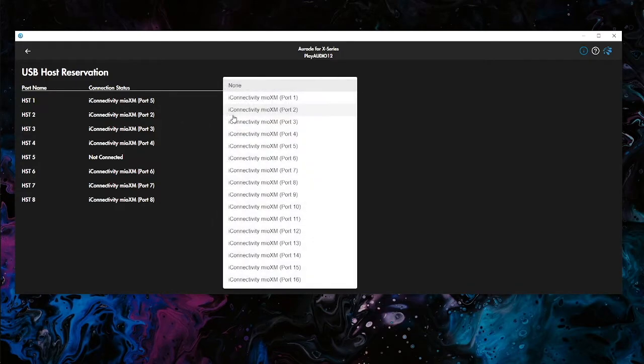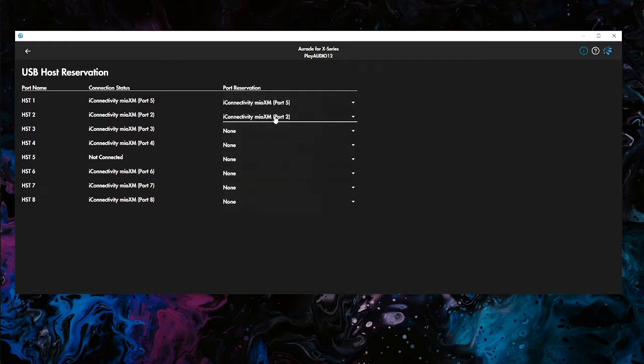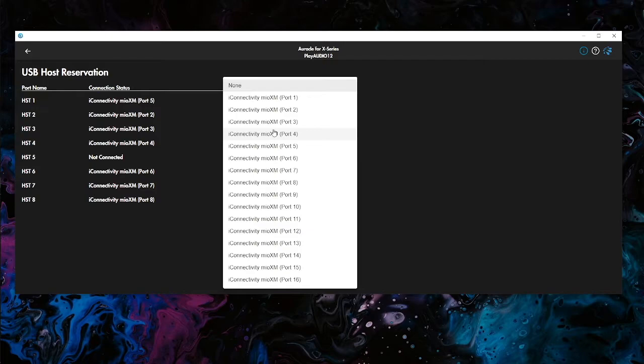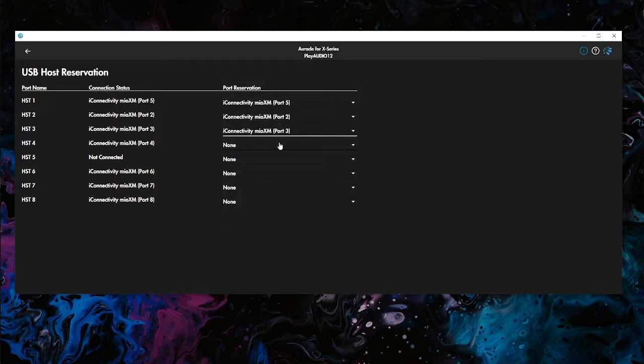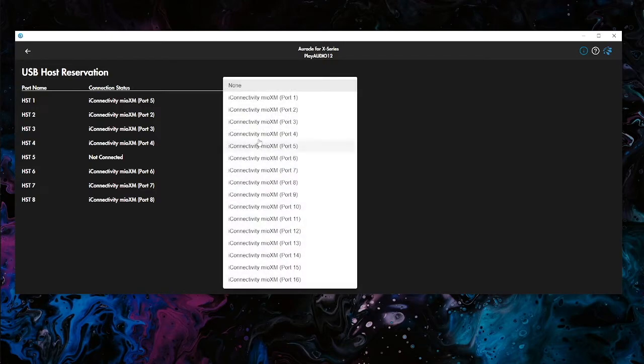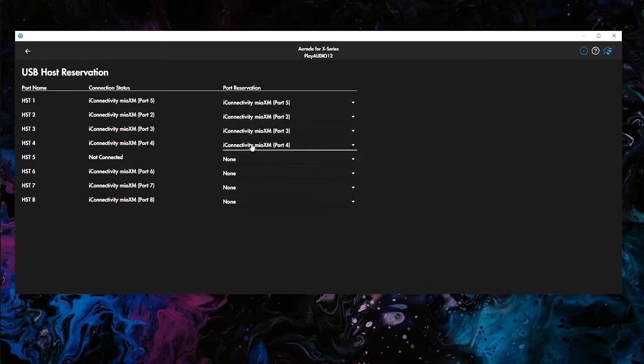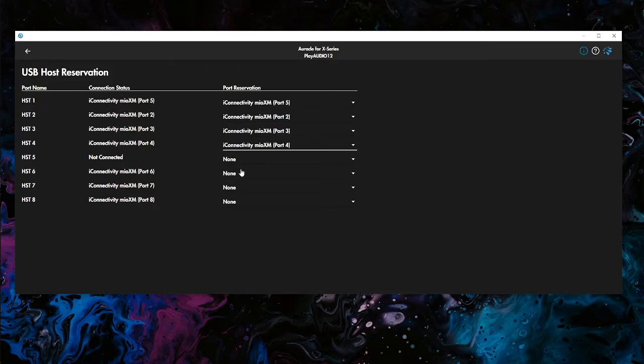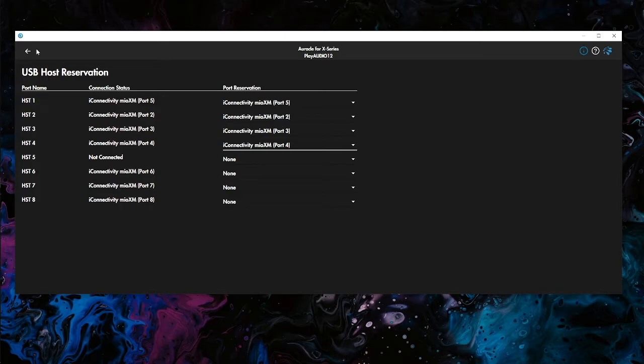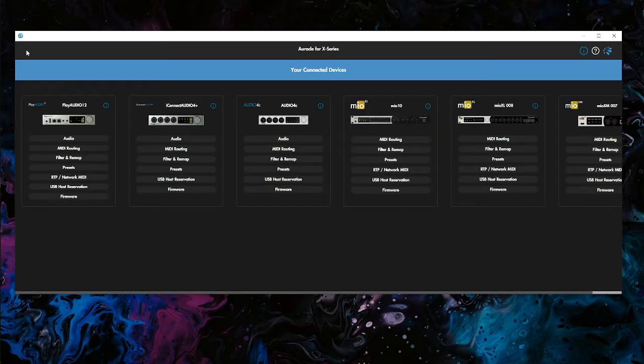Then the second one, I would like to have port two, which is going to be DIN two, which is my Nord stage. Then we're going to do port three, which is DIN three, the SPD, and then port four, which is, I think I named it Prophet 6, which was DIN four. So that's all we need to do. We'll keep the rest of these at none. It doesn't matter if these show connection status, it just means that it's connected and it's on, but you need to reserve it in order to make it work.